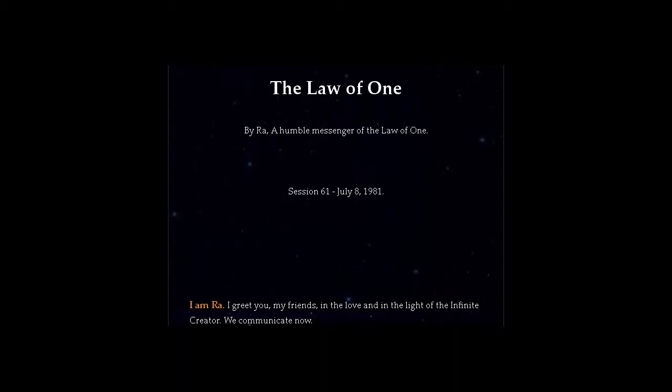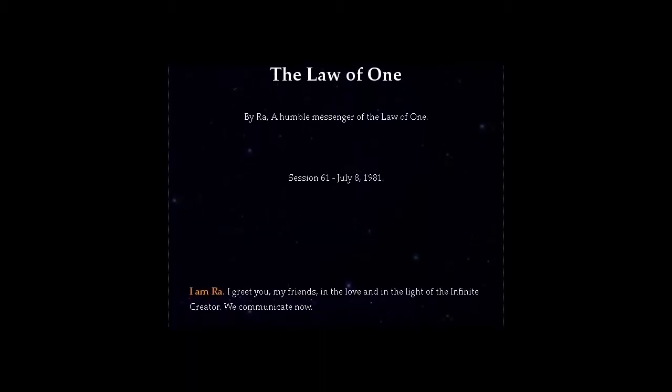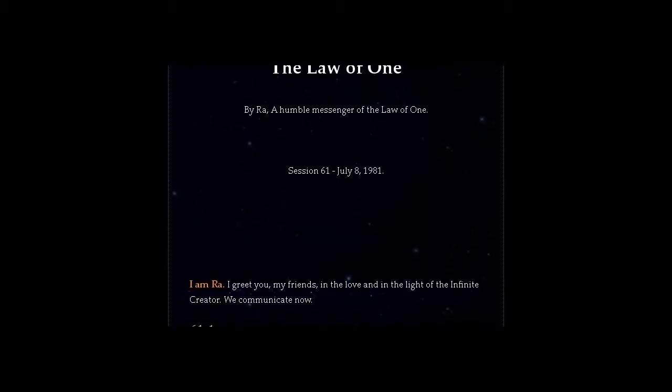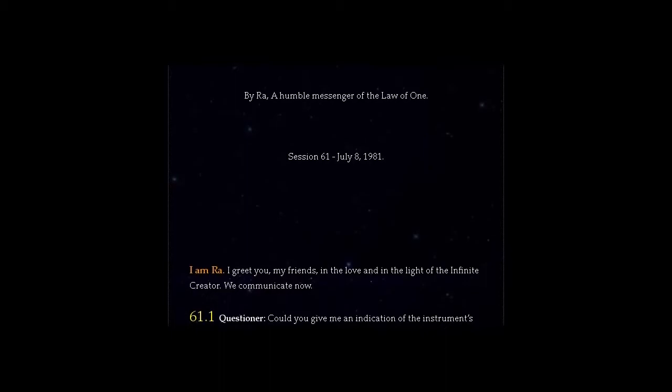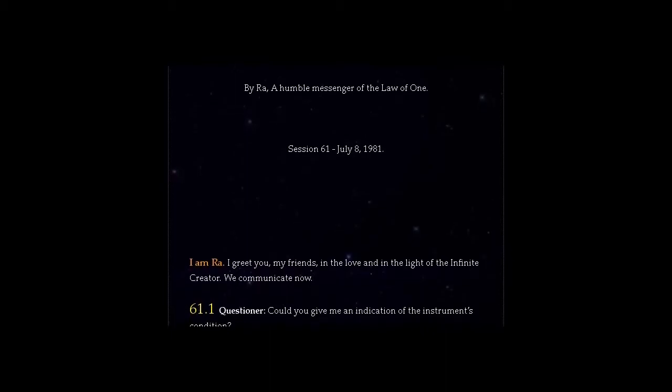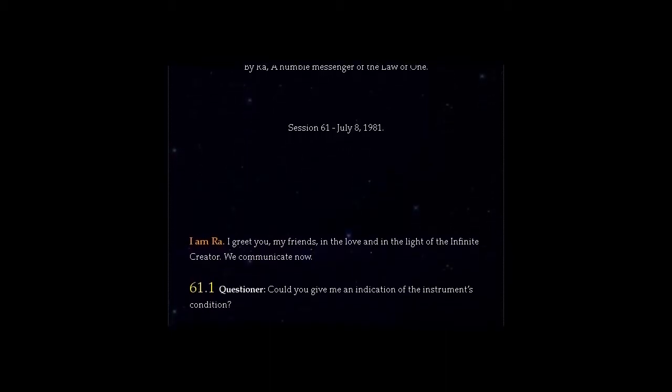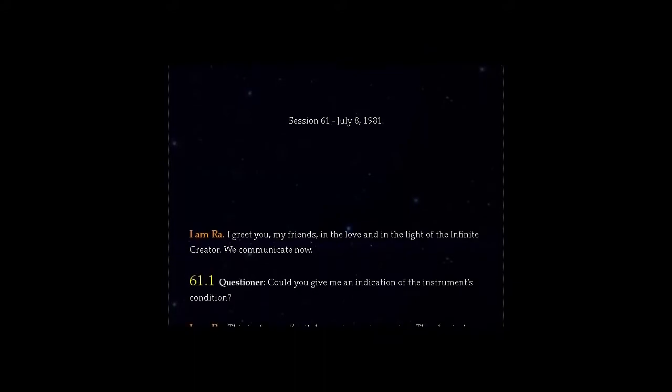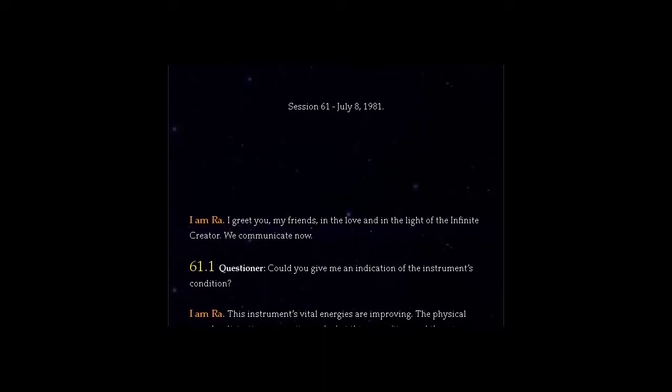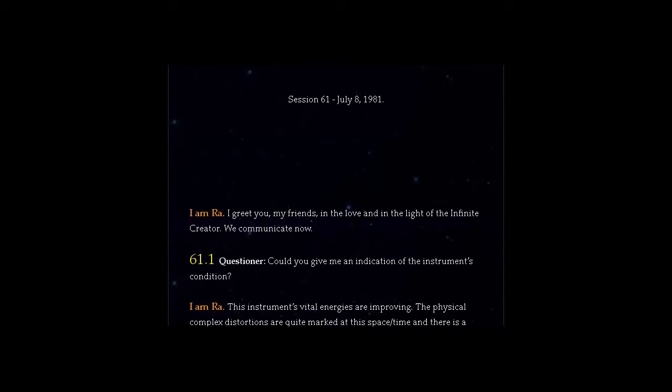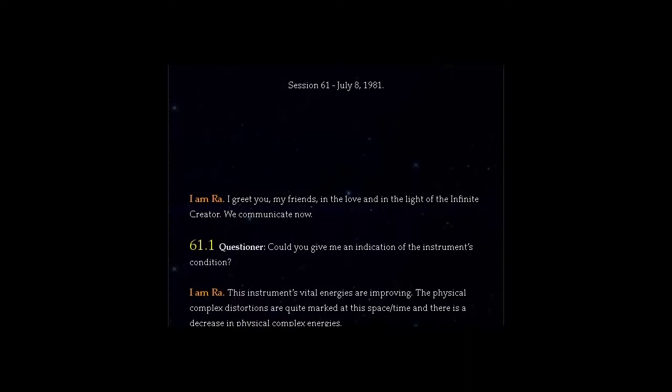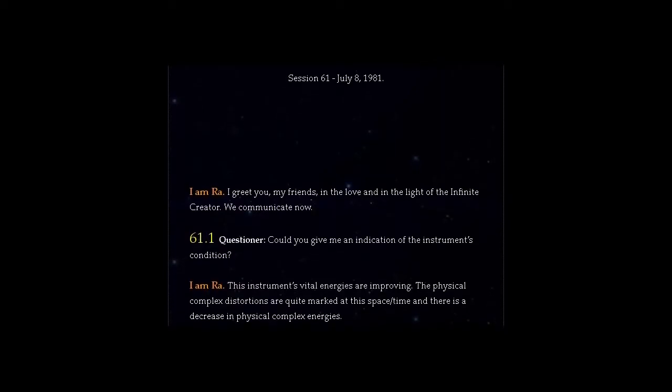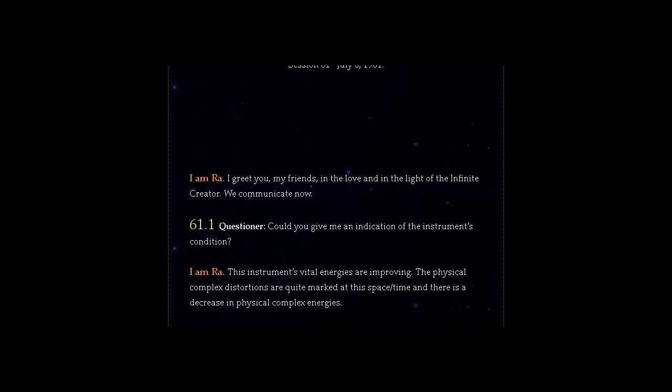Question 61.1 Questioner, could you give me an indication of the instrument's condition? Answer, I am Ra. This instrument's vital energies are improving. The physical complex distortions are quite marked at this space-time and there is a decrease in physical complex energies.